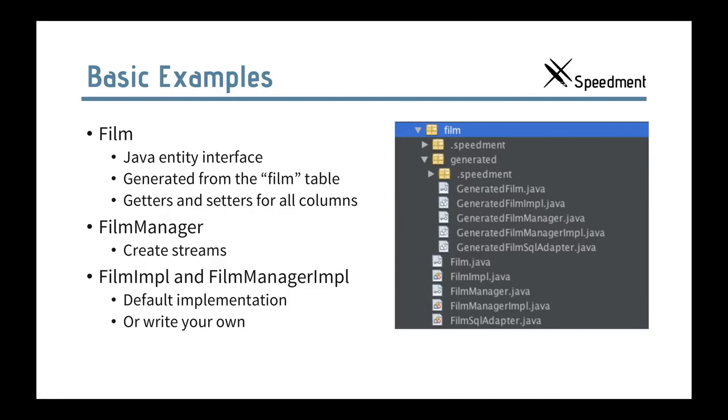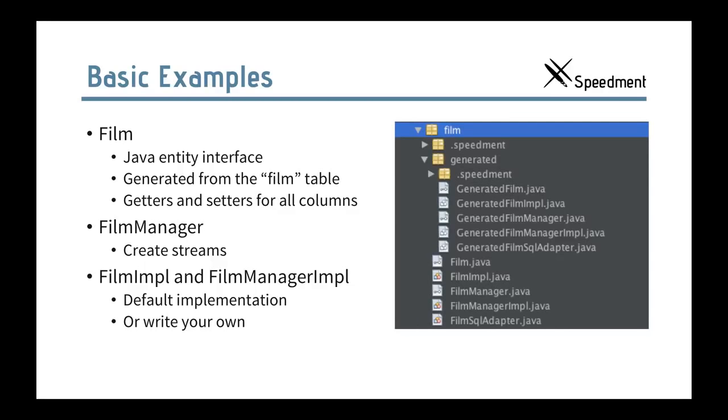So, when we look at the generated code in our IDE, we will see something like this. We will have a package for each table in the database. And in that package, we will have interfaces for film and film manager that allows you to model the different entities and that allows you to obtain the streams. But we will also have implementations of those interfaces which enables you to write your own implementation if there is something you want to change. For example, override a method.